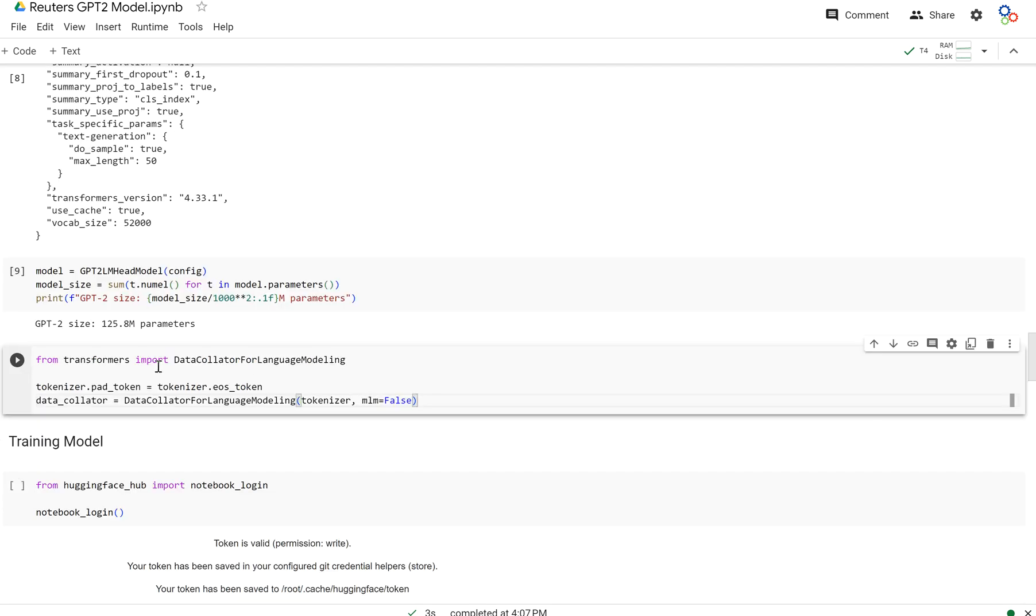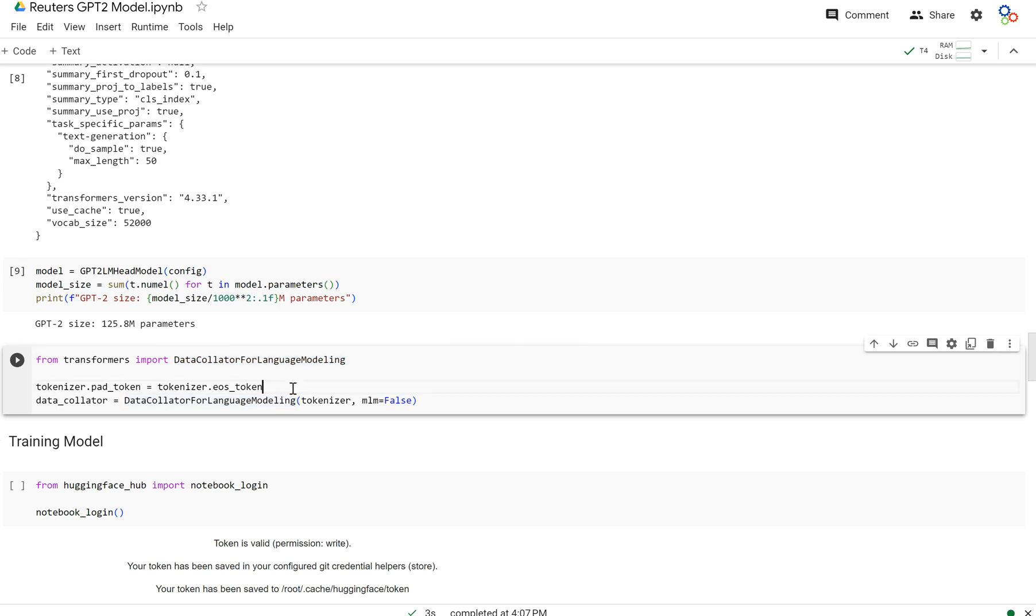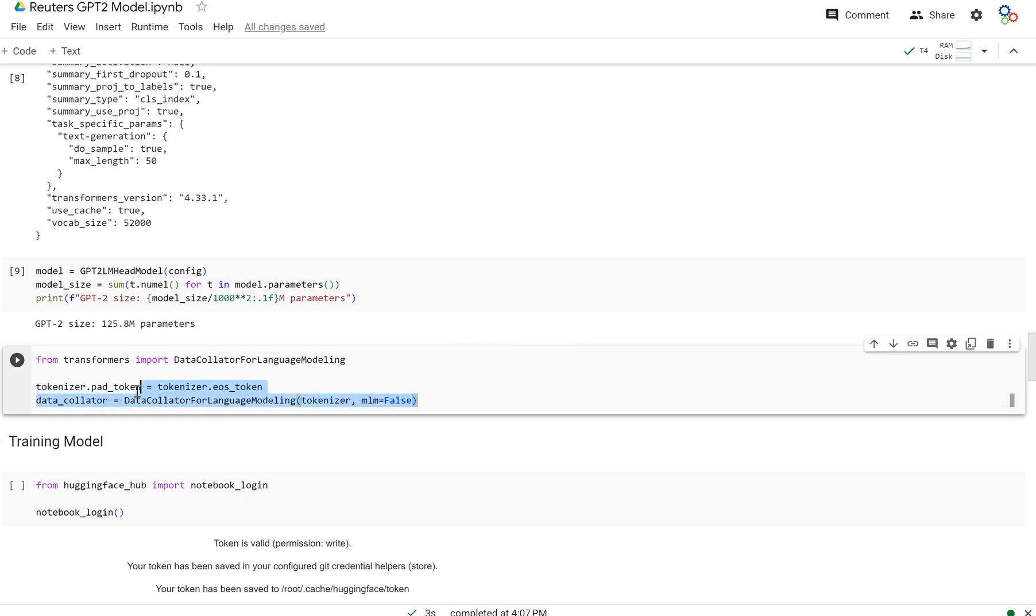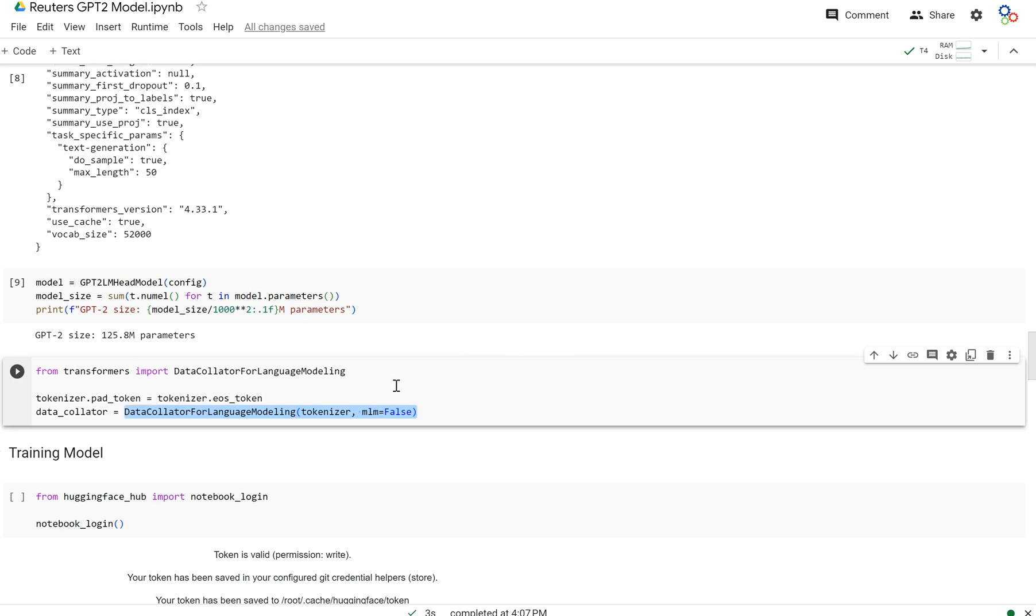Now what we're going to do here, we're going to pull in this data collator for language modeling, and we're going to create a data collator using it by passing in the tokenizer. And essentially by setting MLM defaults here, this data collator is going to take our inputs, which is just these title bodies, these full articles, and it's going to, after we tokenize them, it's going to create labels. And what these labels are, what the labels are for our model, because we're trying to get this model to generate text, the labels are just going to be each token shifted to the right.